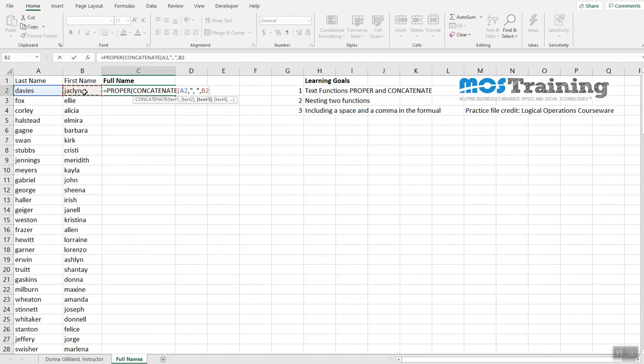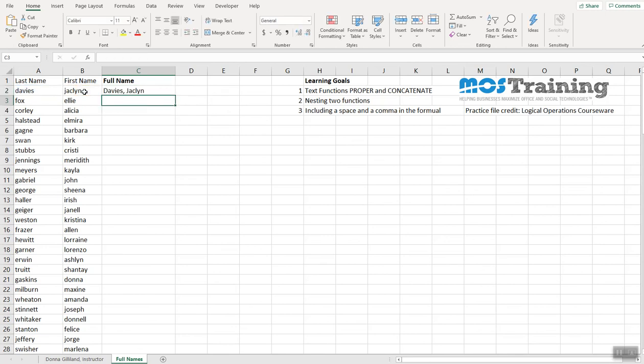Now on the closing part, we need two closing parentheses because you have two functions, so you have two open parens, and you will need to close with two closing parens. The formula is complete. I press the enter key.